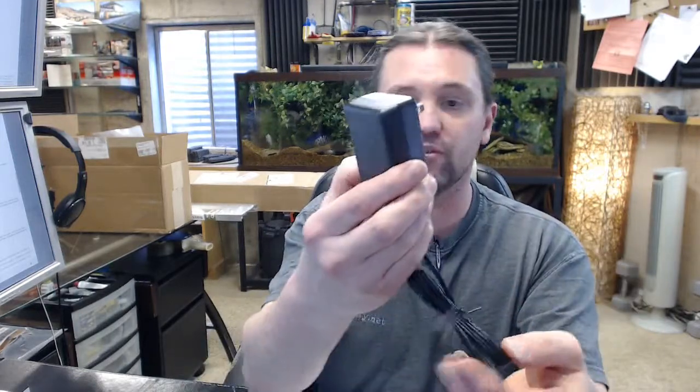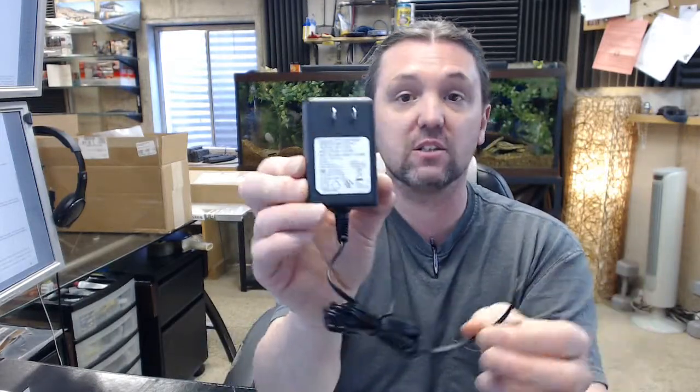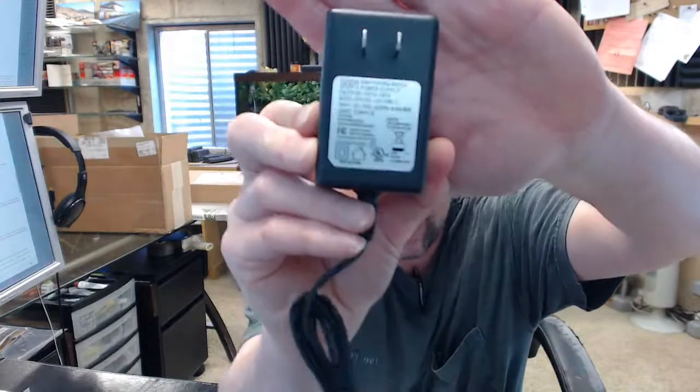This is a plug-in style transformer. This has an input of 120VAC, typical line voltage. It has an output of 12VDC and is rated for 1A.